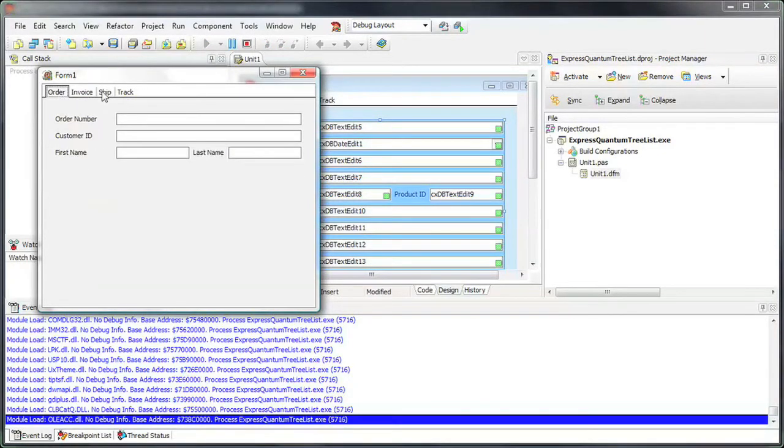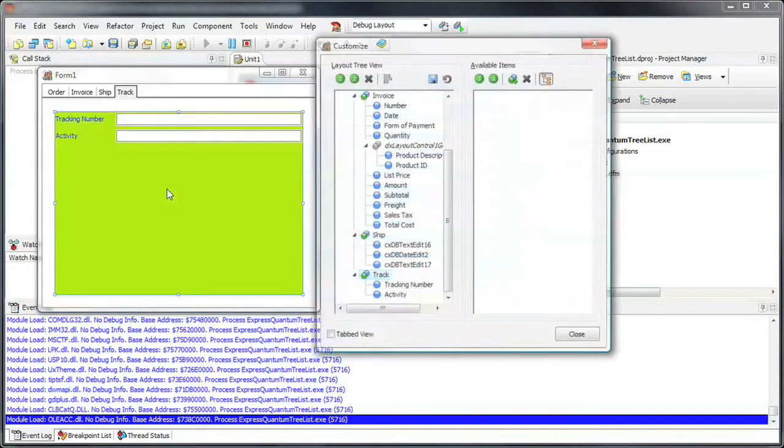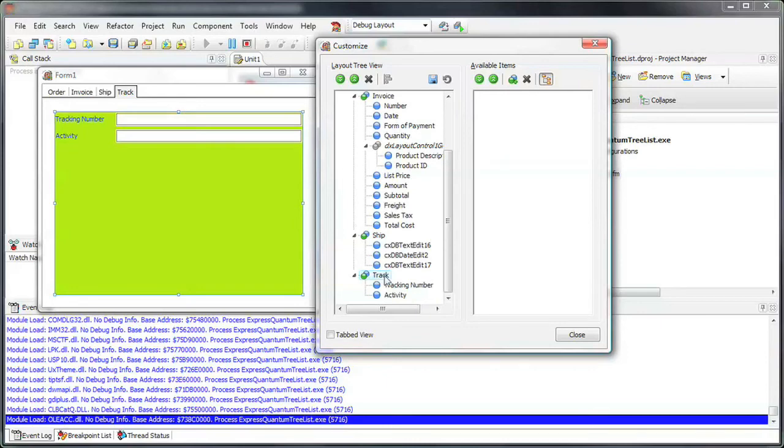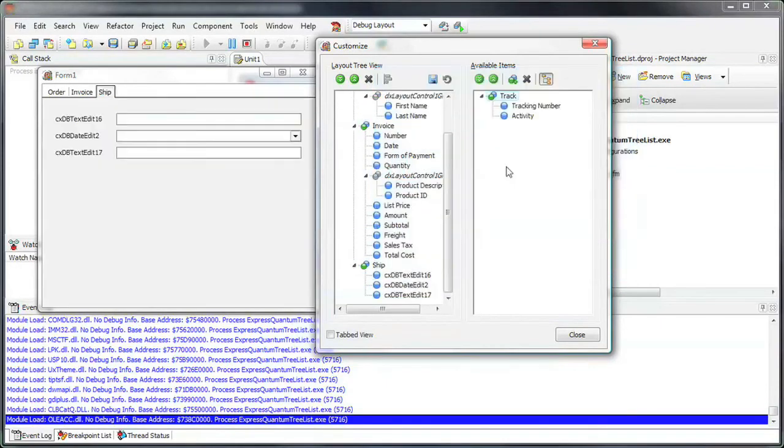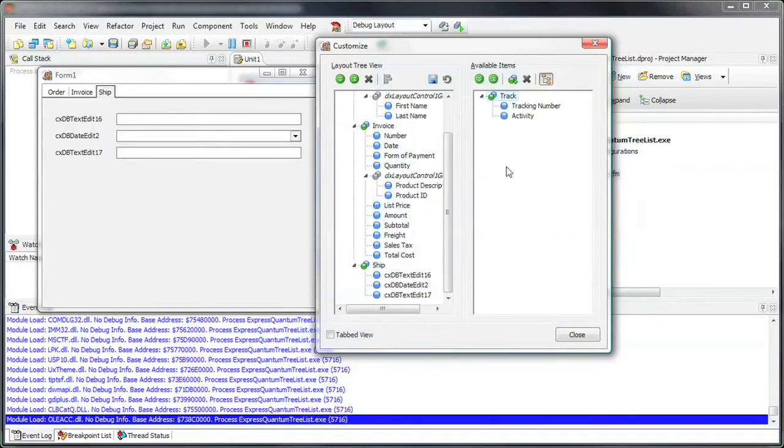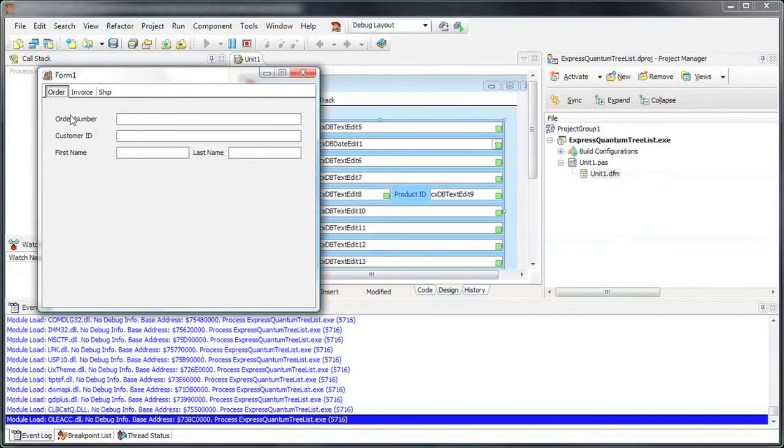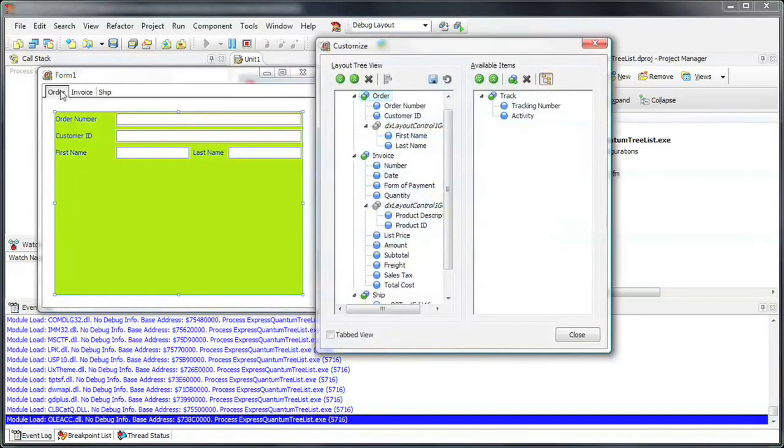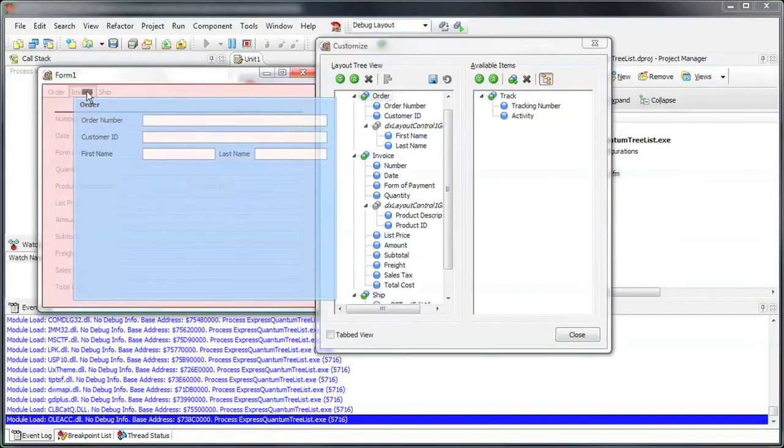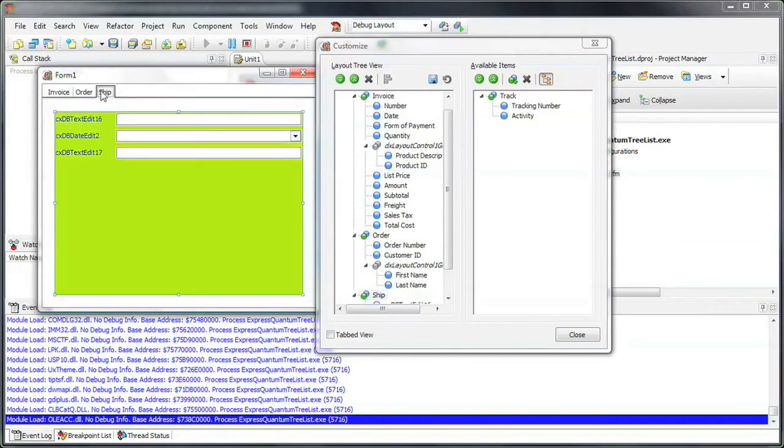Since end-user customization is enabled, I'll double-click on the control to invoke the customization form. You'll notice that this is the same form that I was using at Design Time. Here, an end-user can create new tabs from existing groups, drag controls to and from tab pages, and reorder tabs.